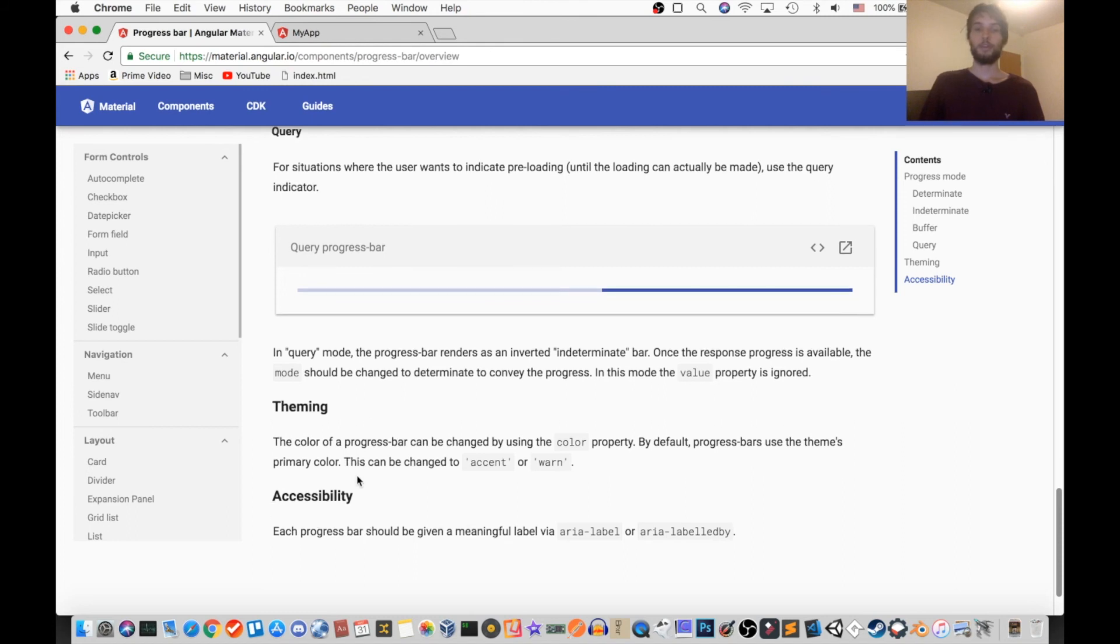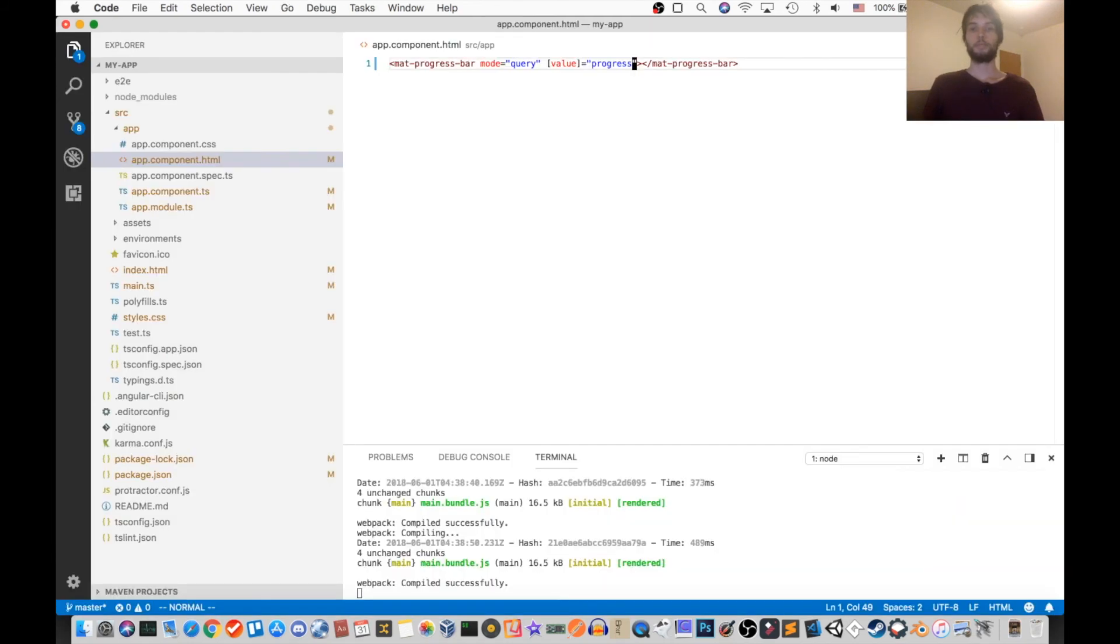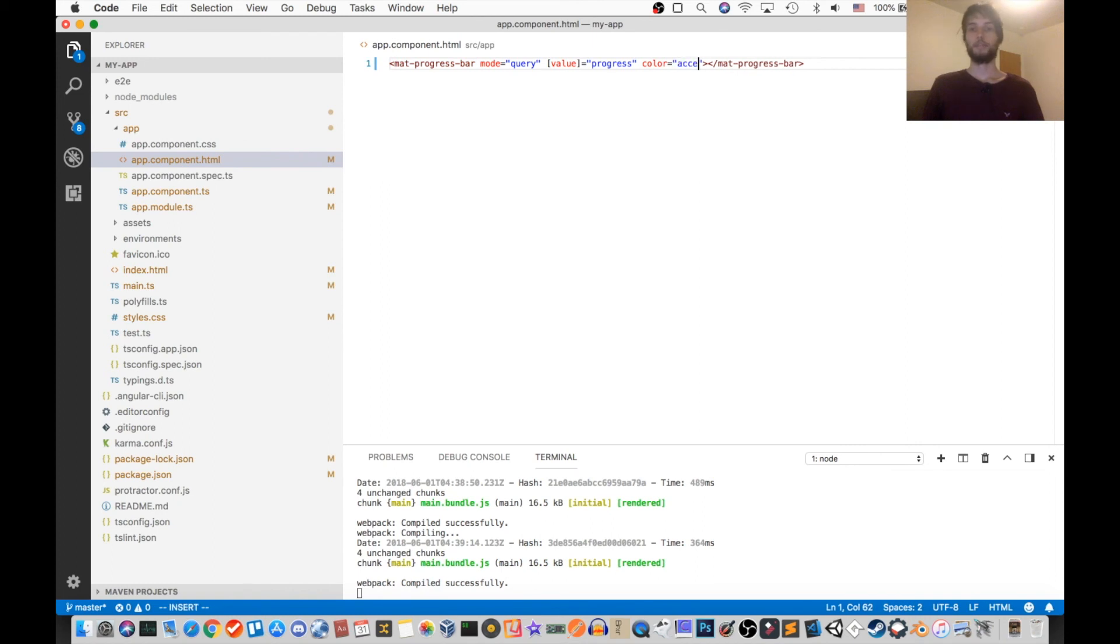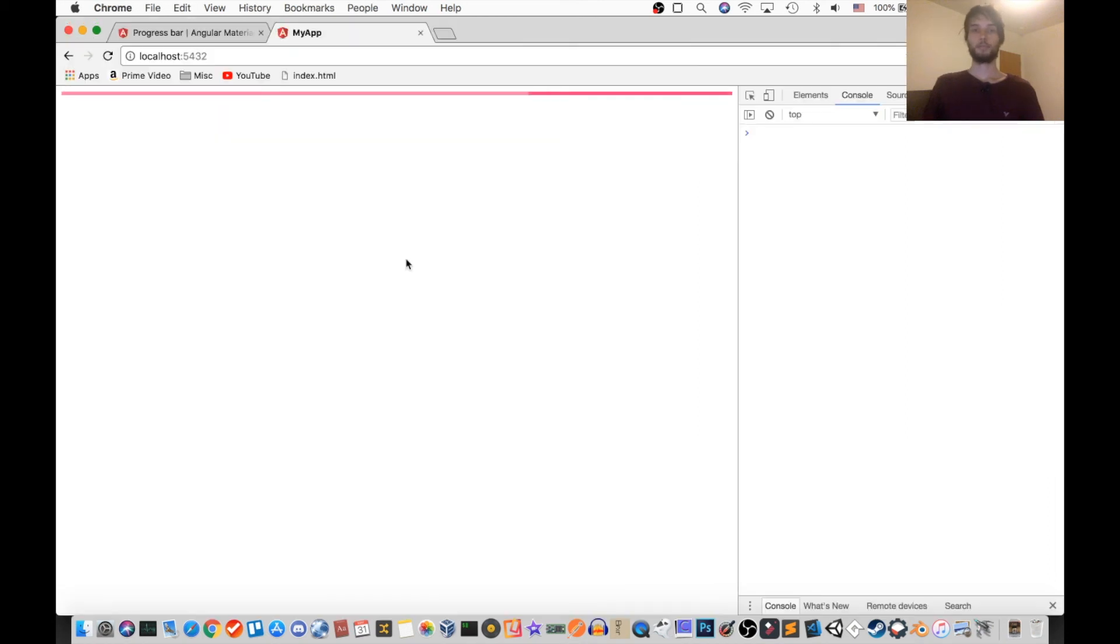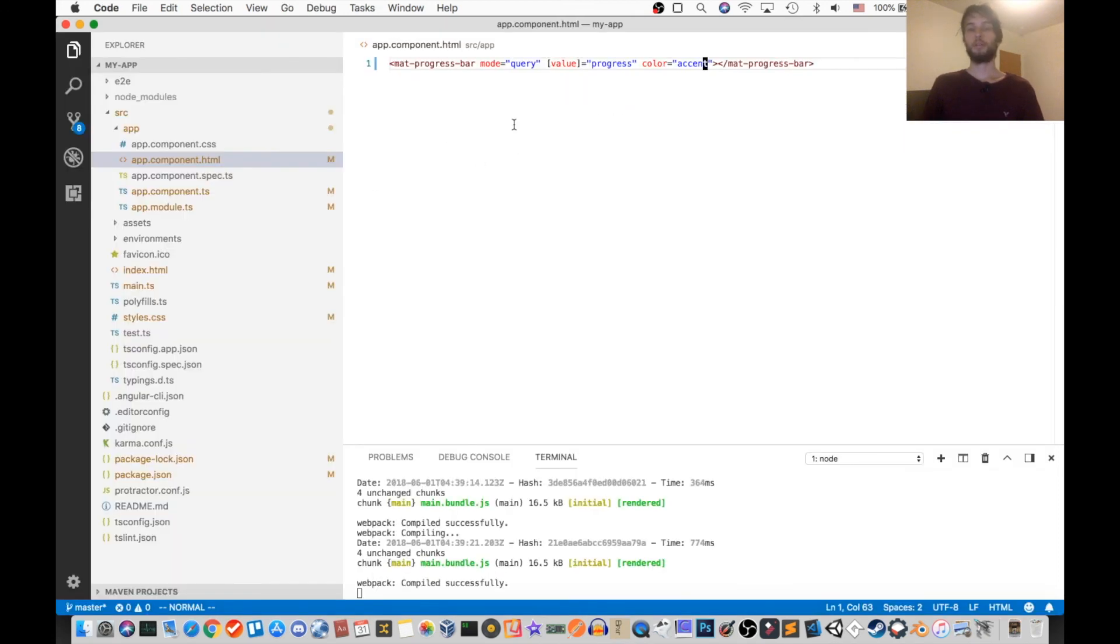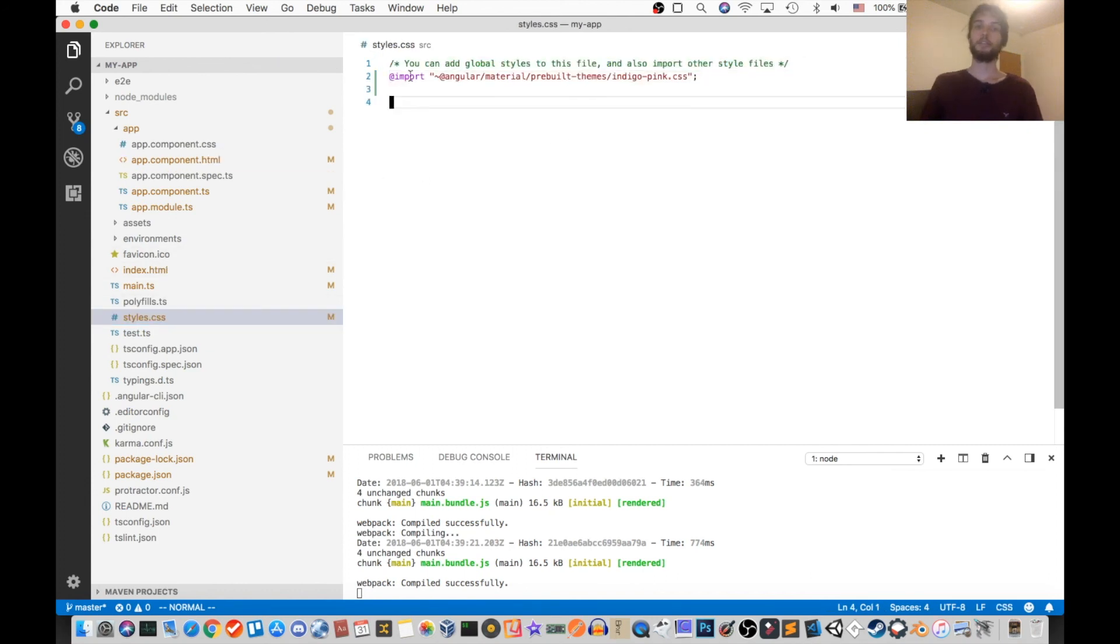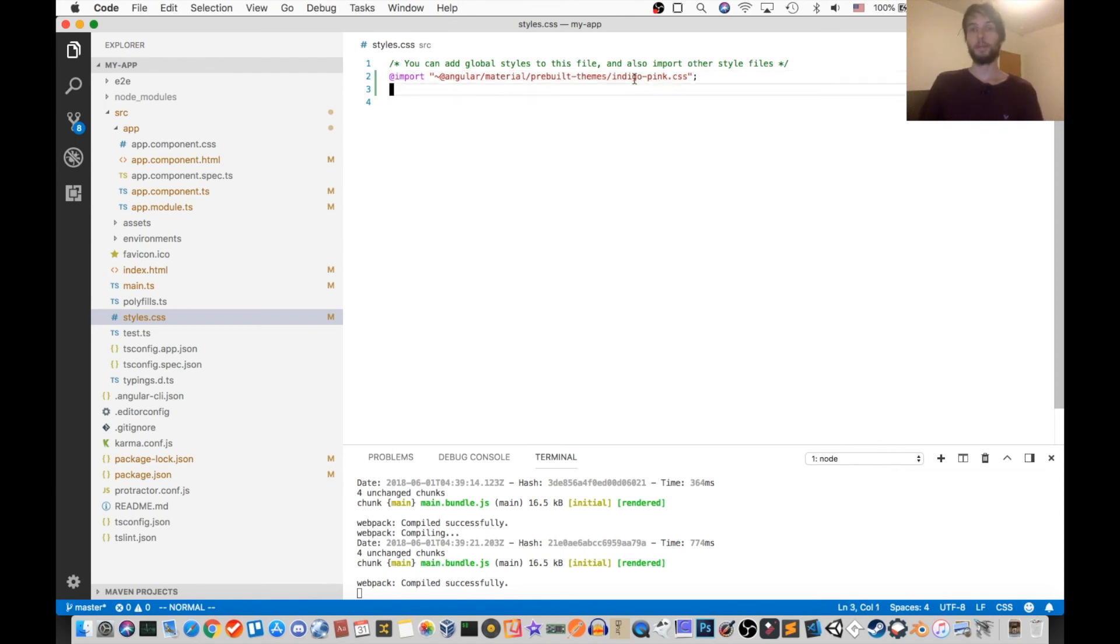Okay, and then as usual, guys, any of these components can be themed using color equals accent, warning, or primary. So by default, the color is going to be primary, but I'm going to set it to accent. Okay, then back on our site, we see it's changed colors. And now it's pink, the accent color. Oh, and if you're wondering where those colors are coming from, it's from my styles.css. I have imported the angular material prebuilt indigo pink theme, where indigo is the primary and pink is the accent.